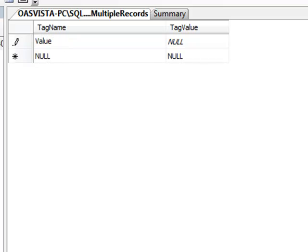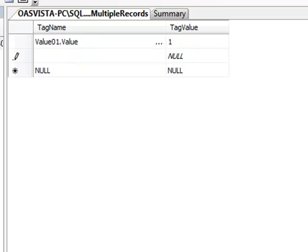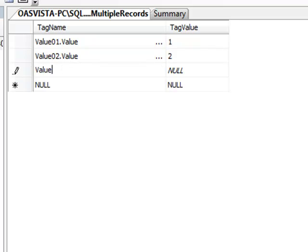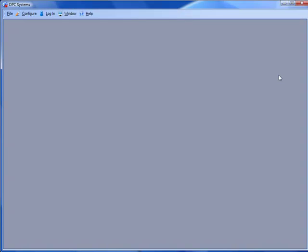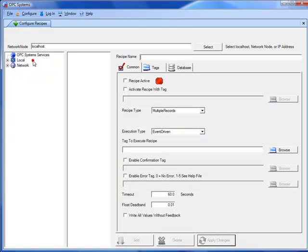We'll enter in value01.value to write to the value parameter of the value01 tag with the tag value of 1. In the second record, we'll enter in value02.value and enter a value of 2. Tag names are case-sensitive, so make sure you use the exact syntax of the tag name and the parameter value as a capital V. We'll enter in the third tag of value03.value, and enter in a value in the tag value field of 3. We can then minimize SQL Server Management Studio and go back to the OPC Systems Configure application, and now select Configure Recipes.